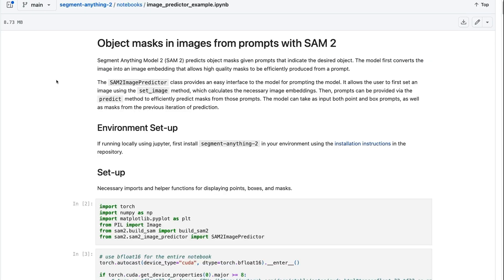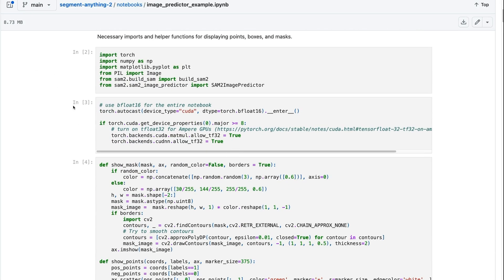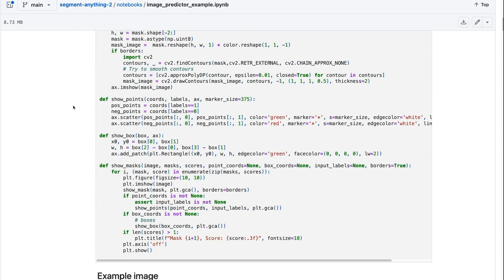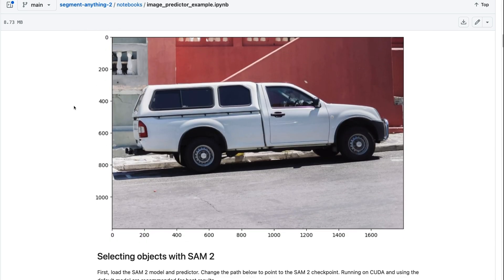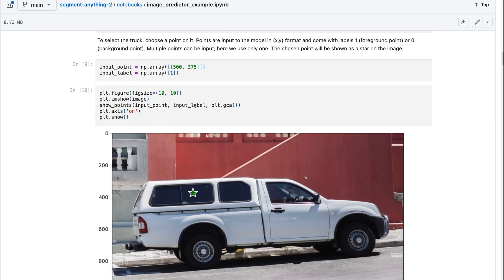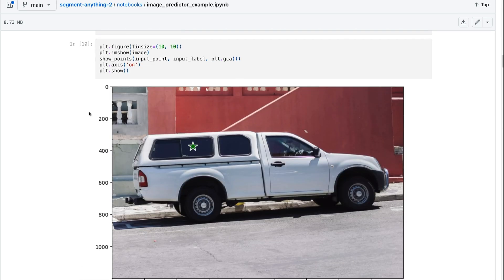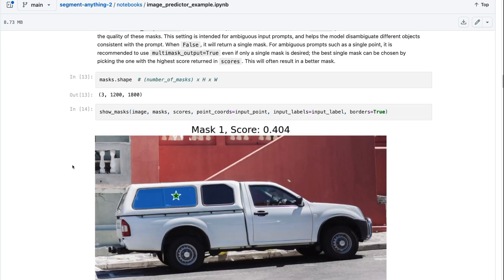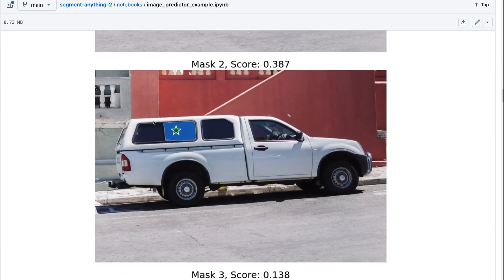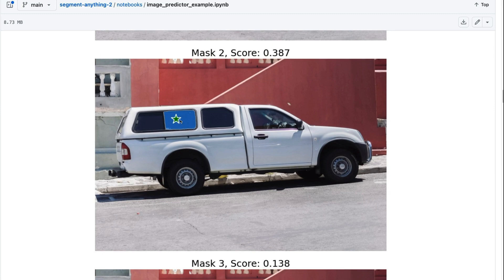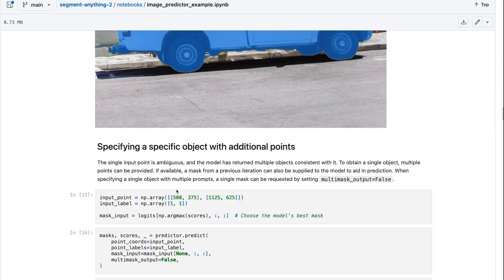they've basically got an example of where you prompt it with a point. So you can see here that if we come and take this picture of a car and we just give it, this is obviously the dimensions of the image of the car. We basically pass in where we want the sort of point to be, in this case, on this back window. It can then work out the various masks and gives us a score for these. So you can see the first mask is like these two windows joined. The second one is just this particular one. And the third one is the full truck in here.